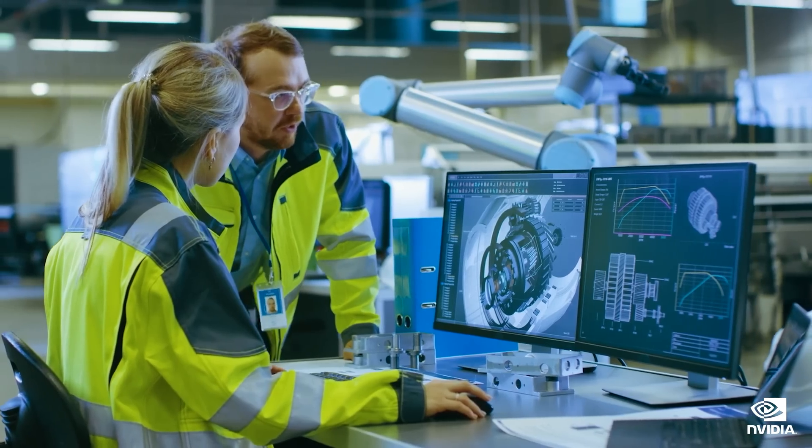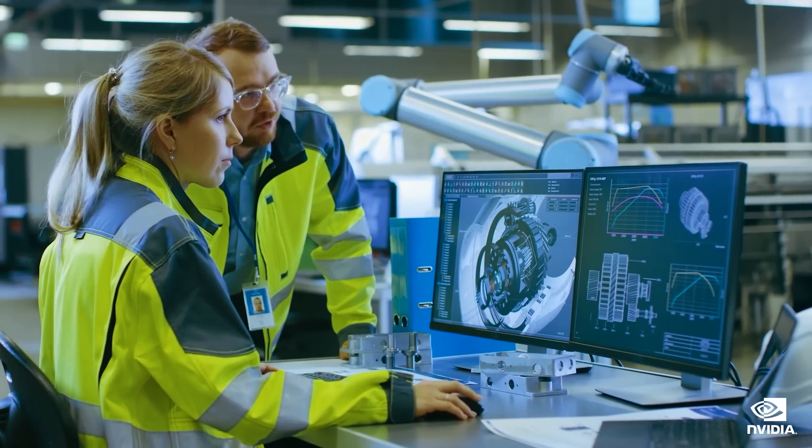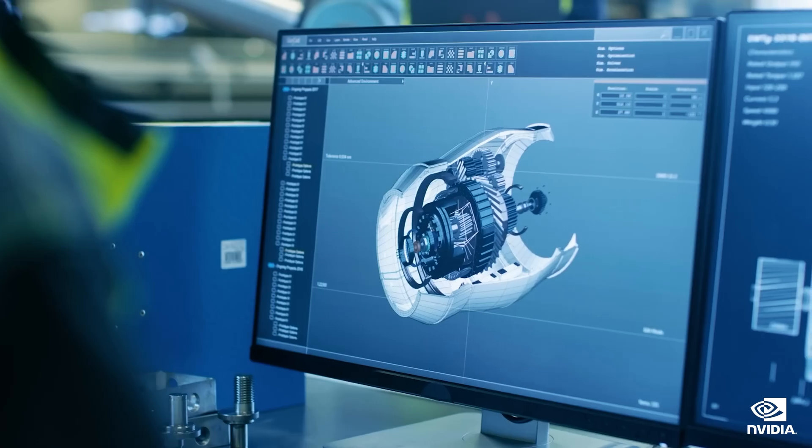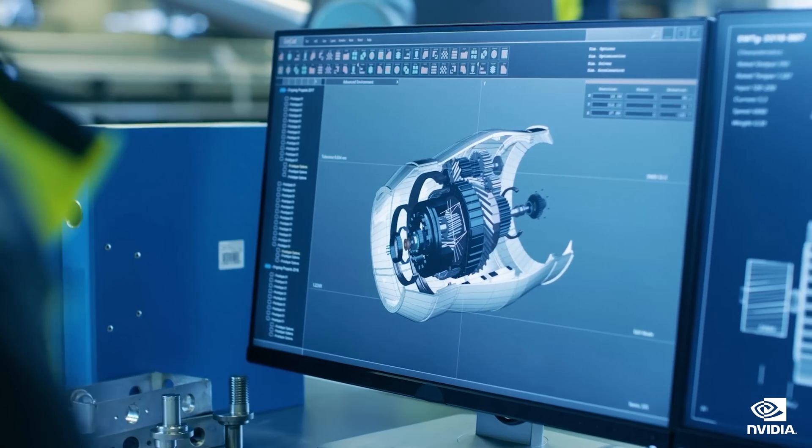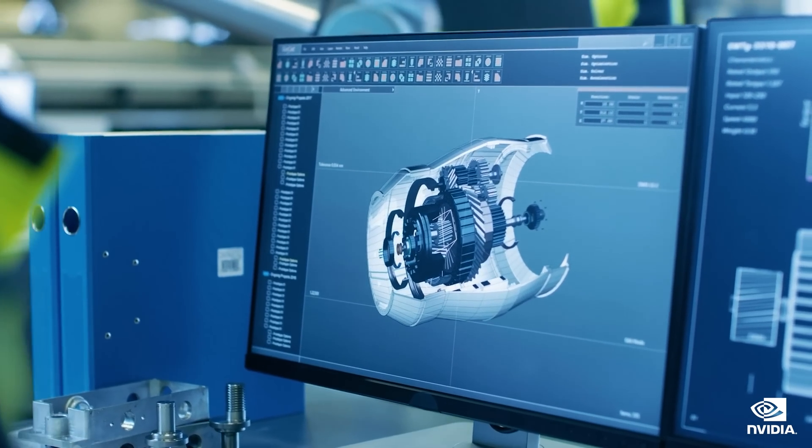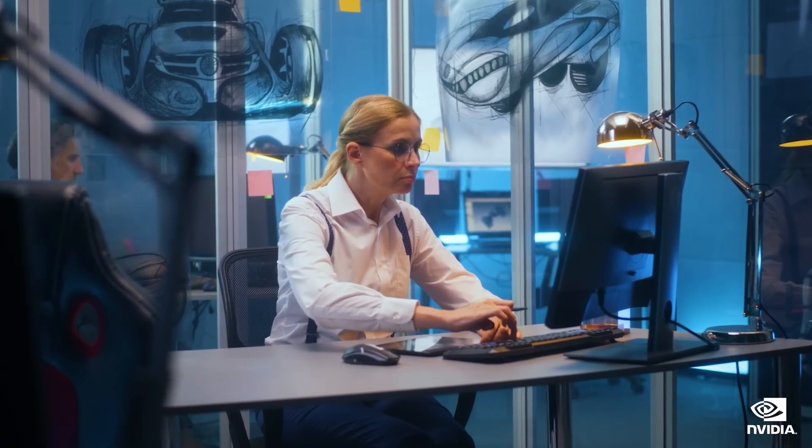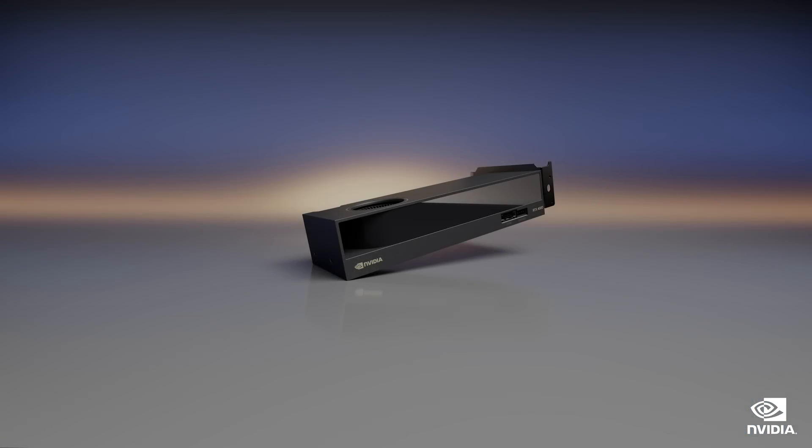The portability of a small form-factor workstation can also be particularly useful for field research, allowing data to be collected and analyzed on location.